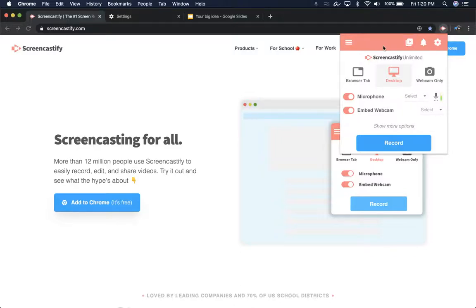When you open the Screencastify pop-up, you'll notice there are two different ways of capturing your screen: browser tab recordings and desktop recordings. These work similarly in some ways, but also quite different, so we'll run through that now.